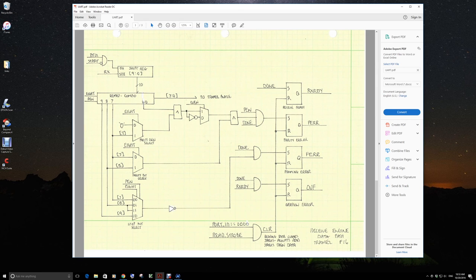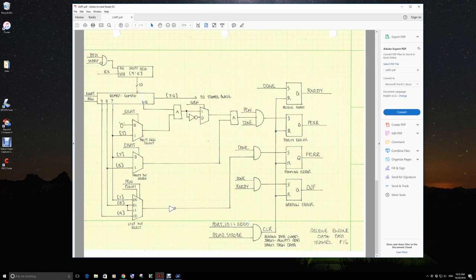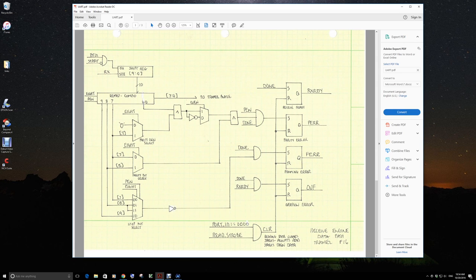We have our framing error, which is if we are at the end and we do not see a stop bit. And the last is the overflow, which means that the processor has not accessed the data previously, yet we've got another bit in the receive engine.